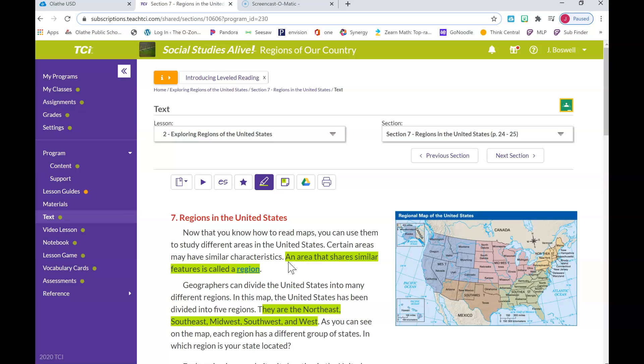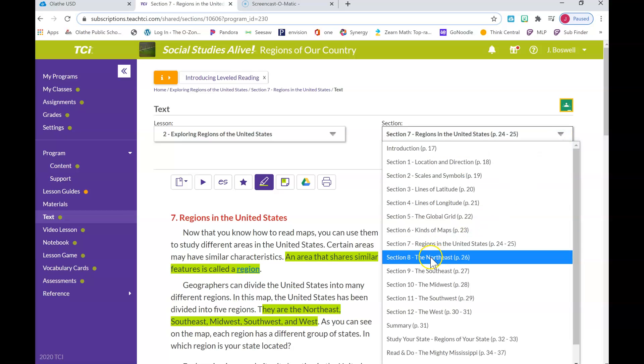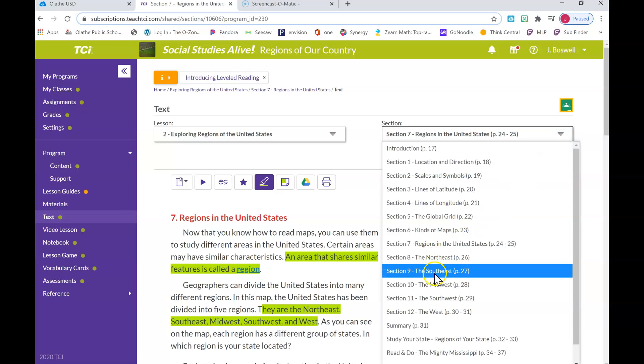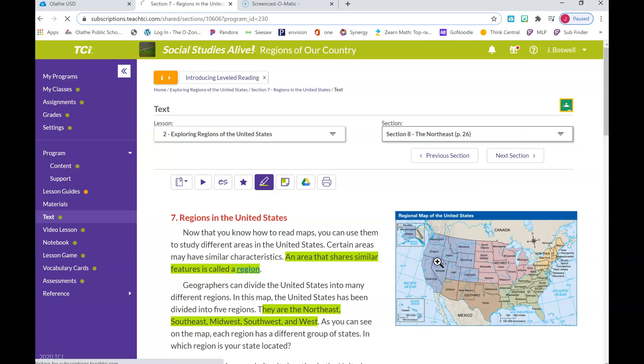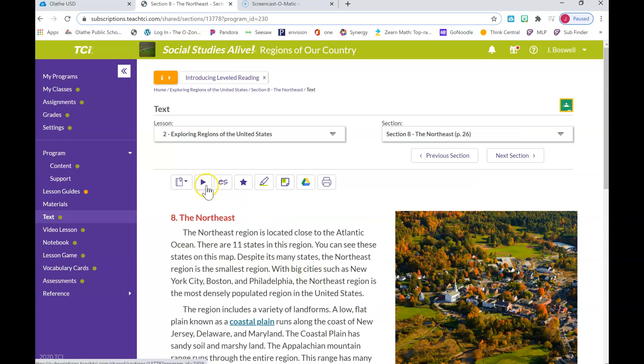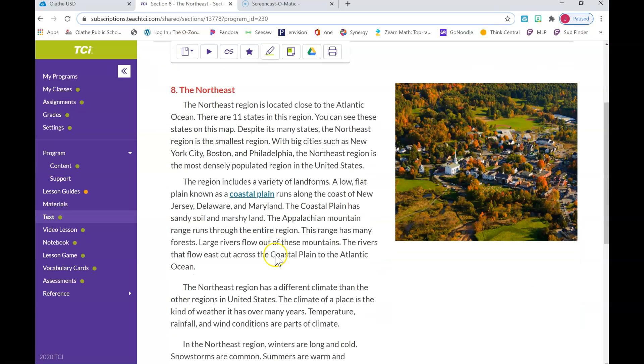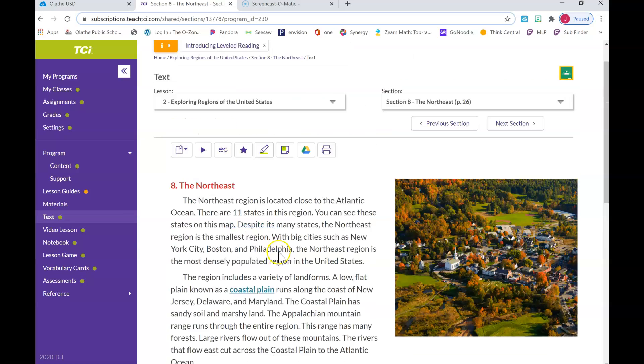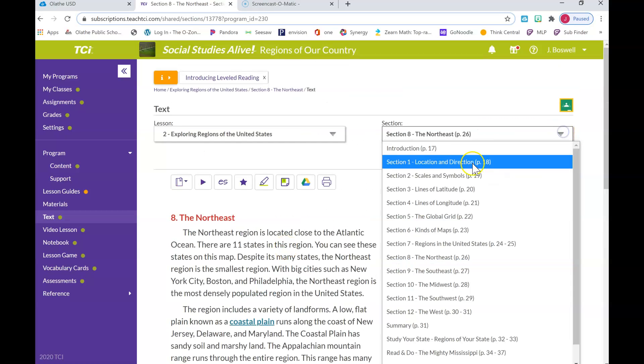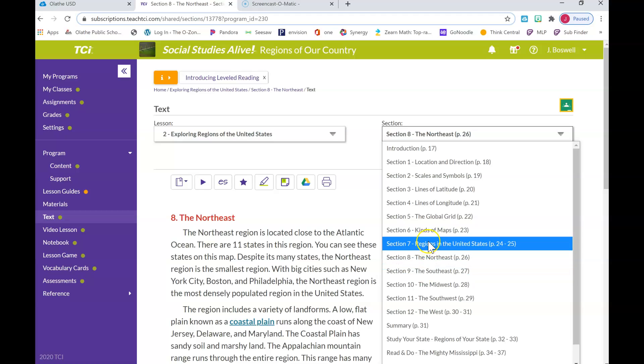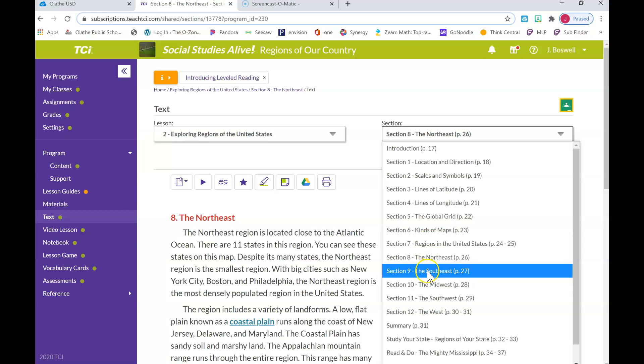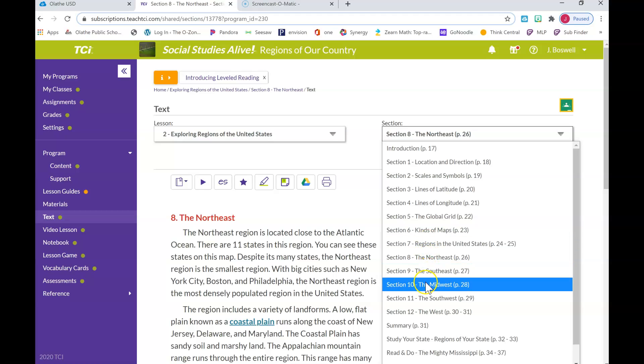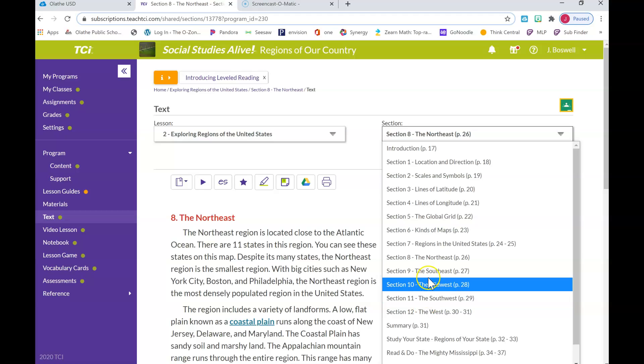So you're going to read all of Section 7: Regions of the United States, highlight three important areas, and upload a picture to Seesaw. Then for Wednesday you will do Section 7, 8, and 9. So I would click on 8, highlight my 3. Remember I can hit play, but you're going to learn about the Northeast for Section 8. Click down on that arrow again and you'll do Section 9, which is the Southeast. So you'll do Section 7, 8, and 9 for Wednesday, and then Section 10, 11, and 12 for Thursday.